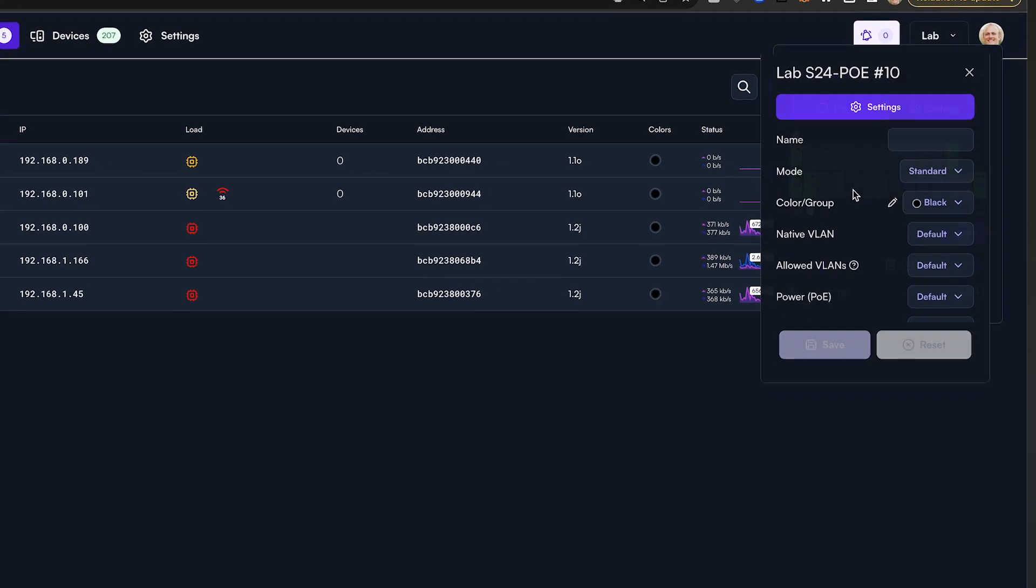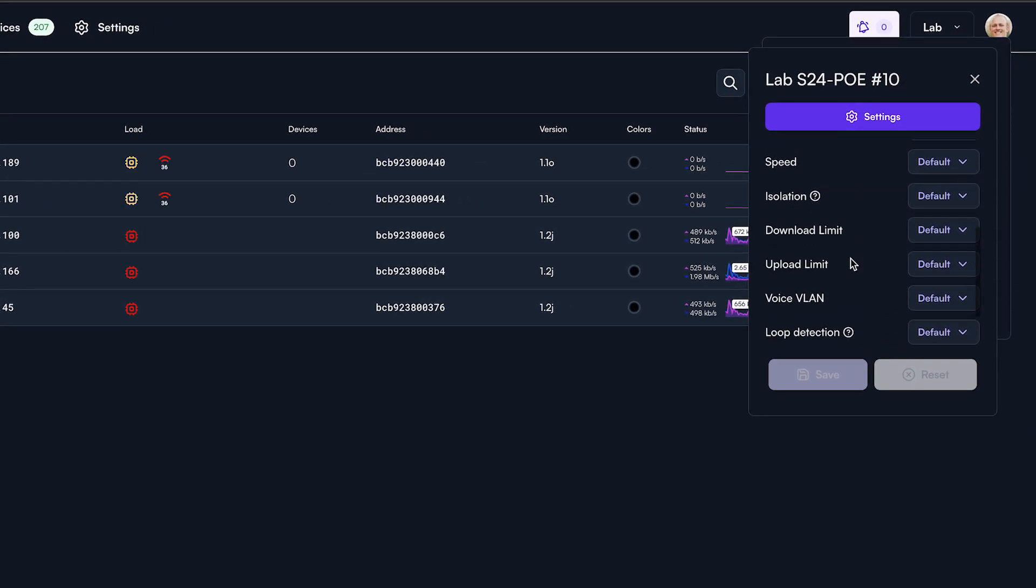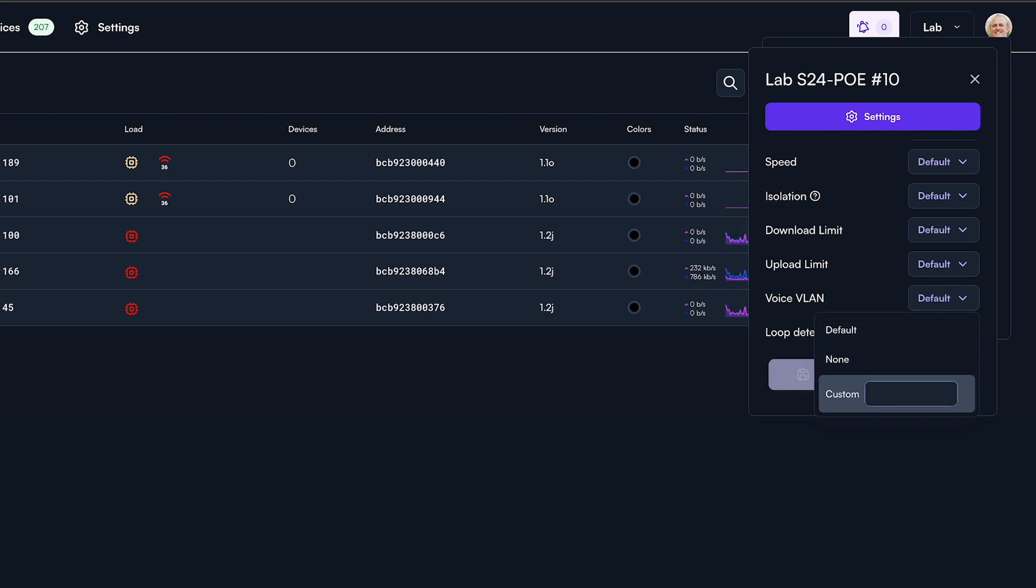This is done by clicking on a specific port you would like to add the voice VLAN to, scroll down to voice VLAN and enter the custom VLAN ID. Click Save and you're good to go.